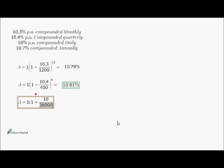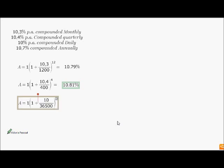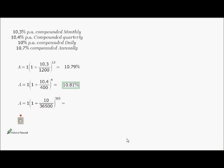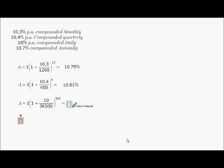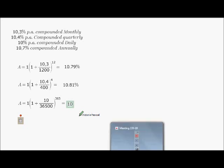But because it's percentage, I divide by 100 as well. Okay. To the power of, how many times will I get it in the year? 365 times in your answer there, Victoria. Good. Okay.